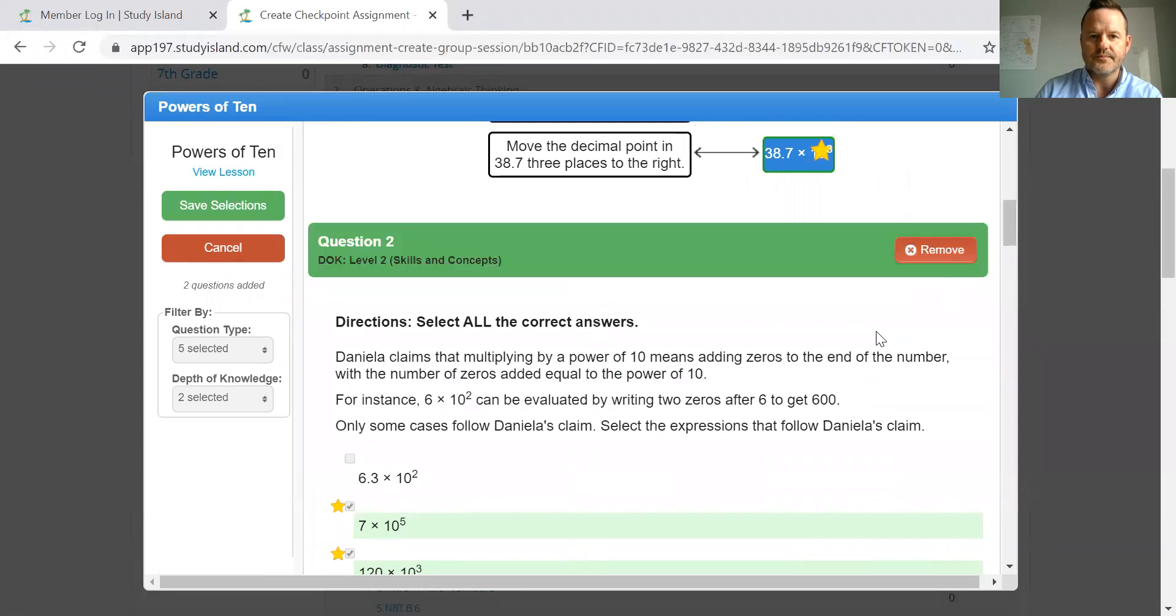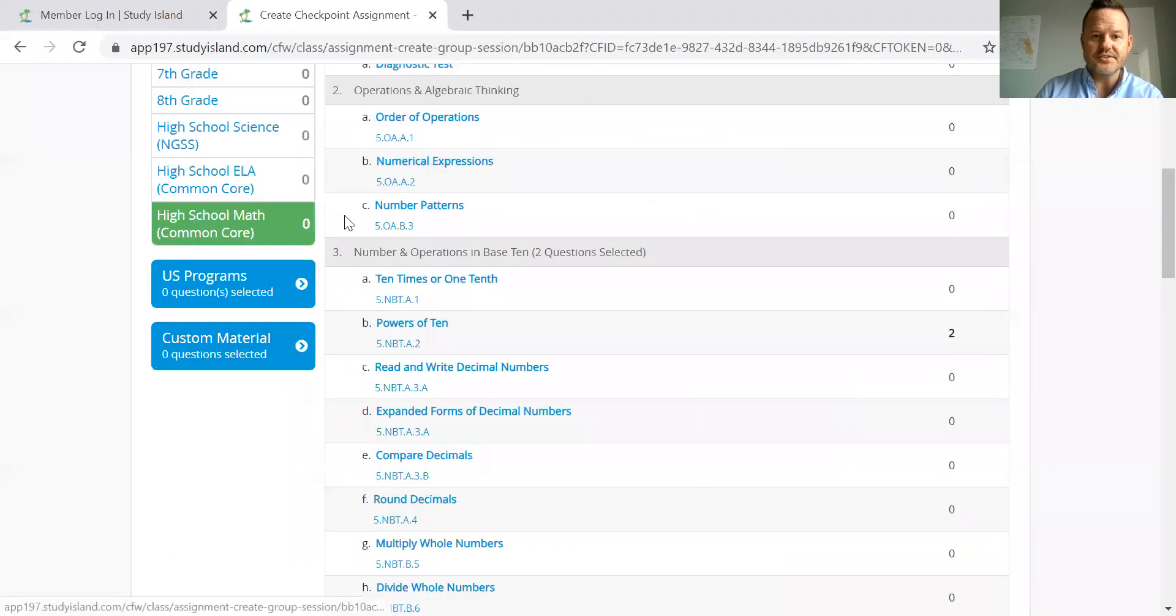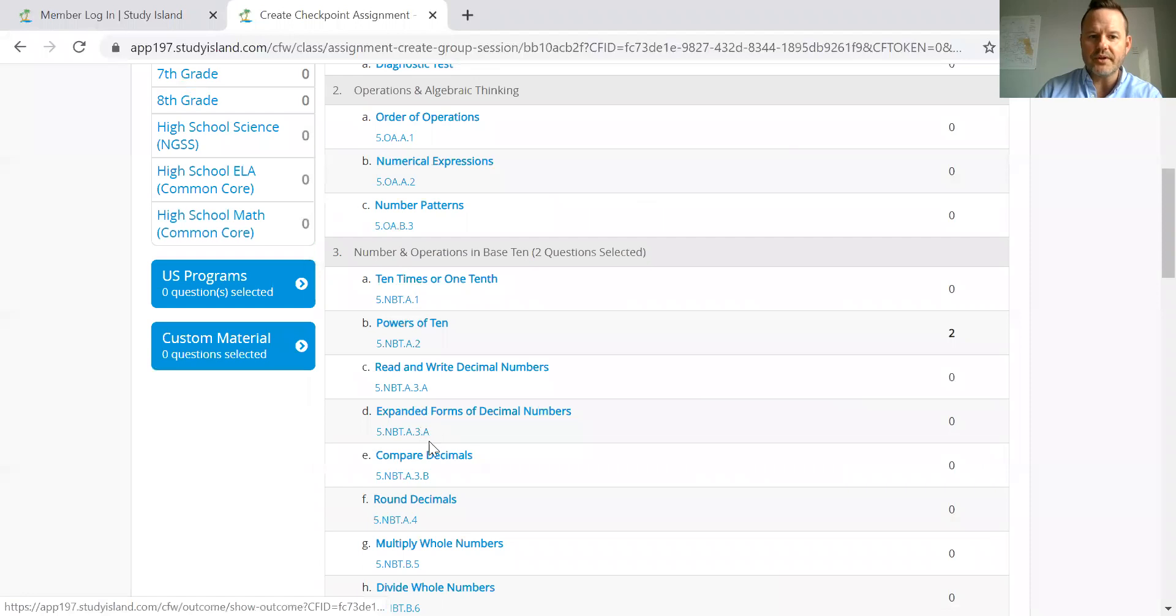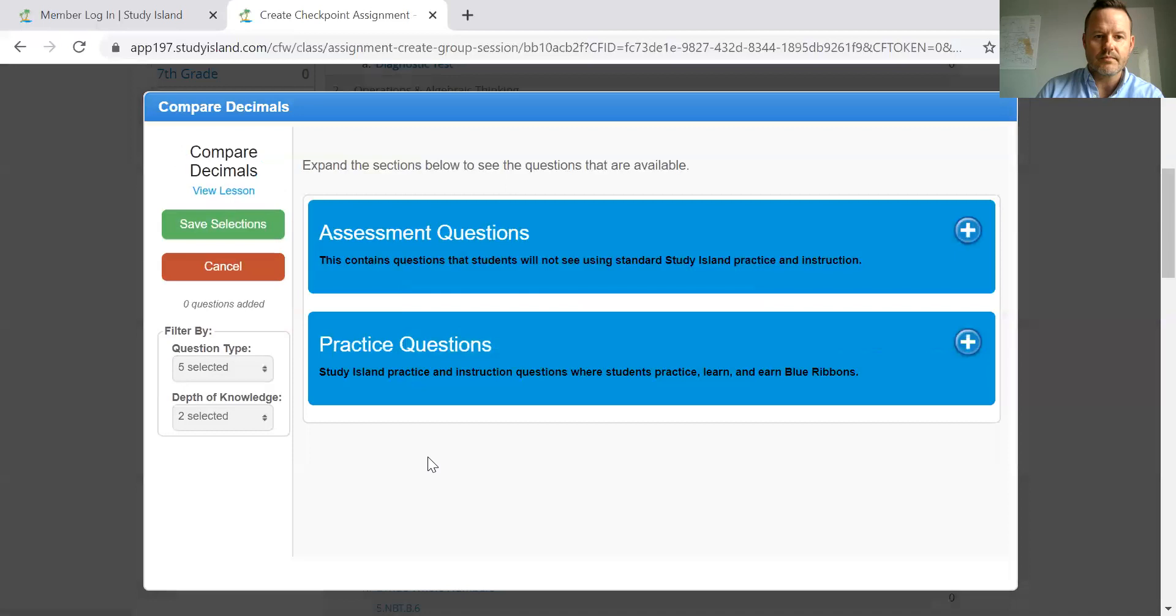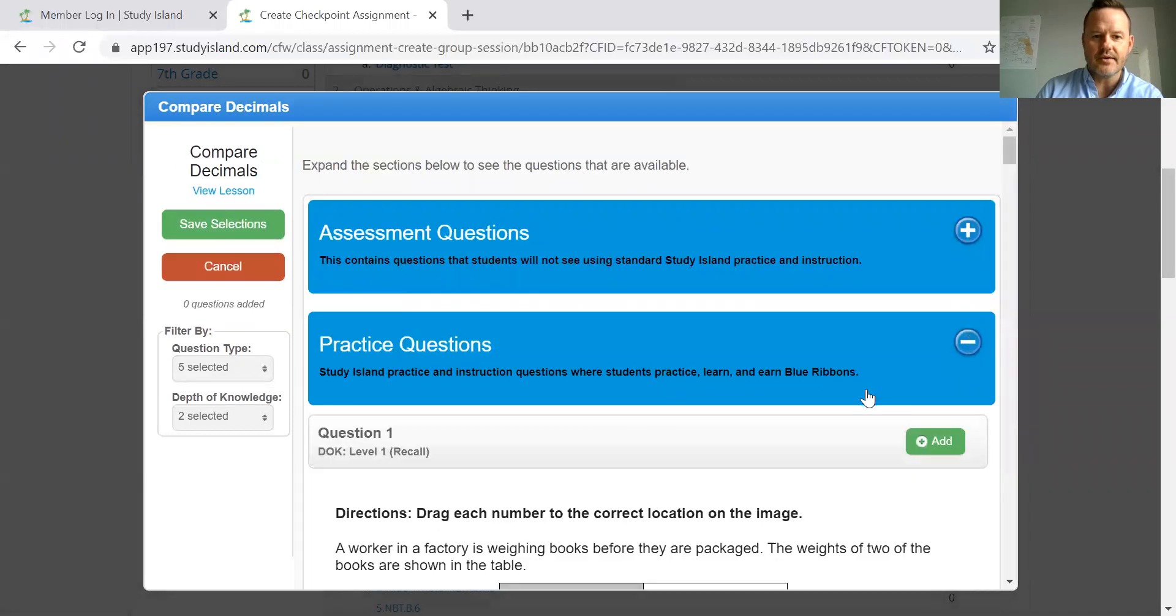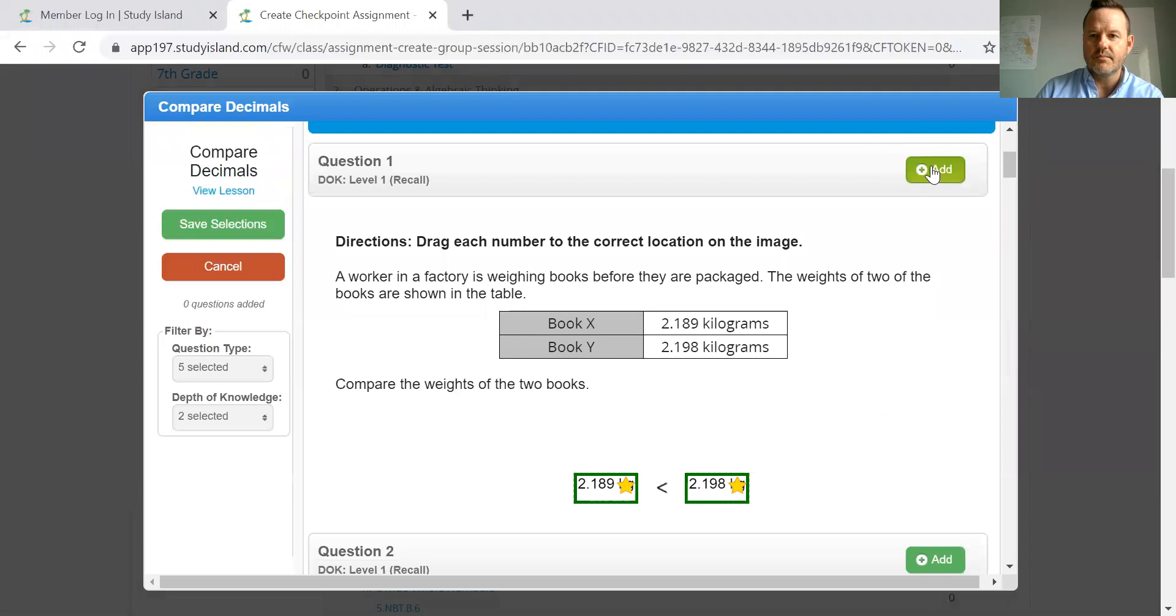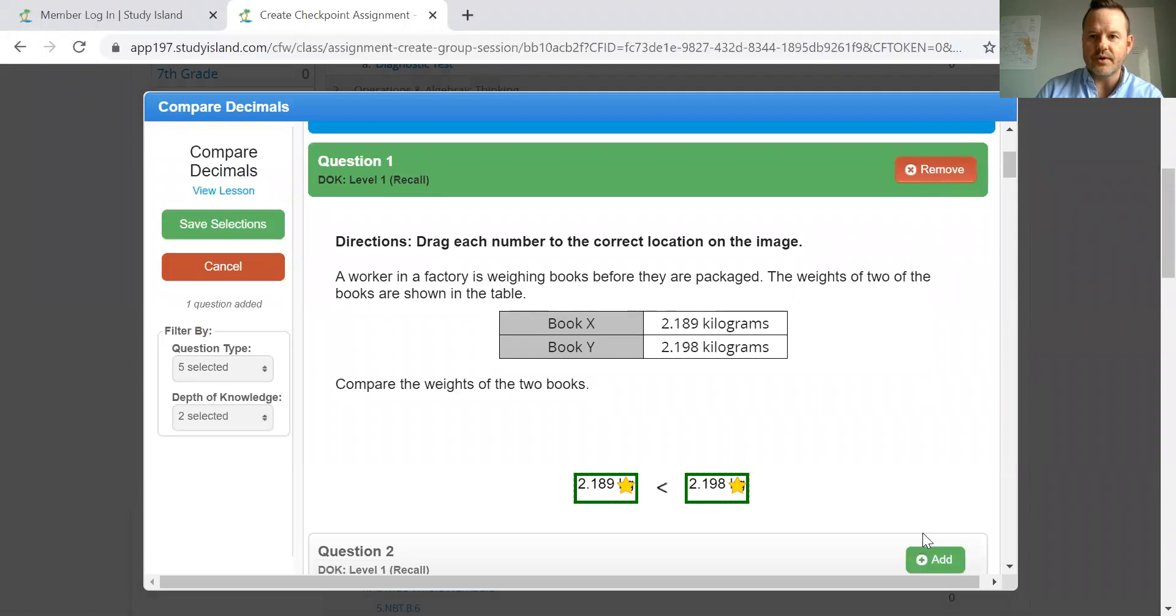Select all. Once I've done that, I can save those questions. And if I want to pull in from a different standard, I can do that as well. Again, I can filter out the question type and the DOK. We'll just, for our purposes, add one more.